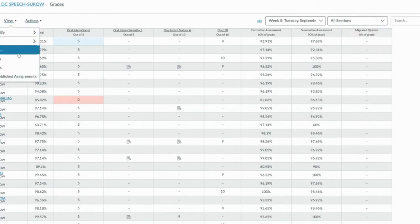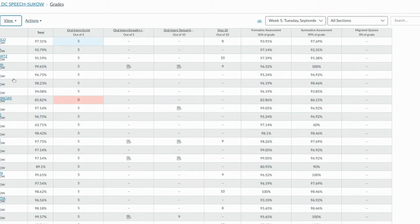The other thing that I like to turn off is unpublished assignments. This minimizes the extra columns in your gradebook of assignments that you might not have assigned this year or that you might not have assigned yet.